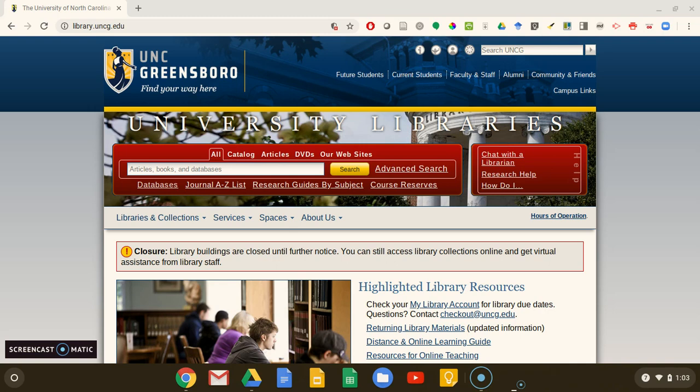The library is both a tool for researchers and the home page for the library as a department in the university. Most of our tools for research are in this top section of the website, in and around this red box.